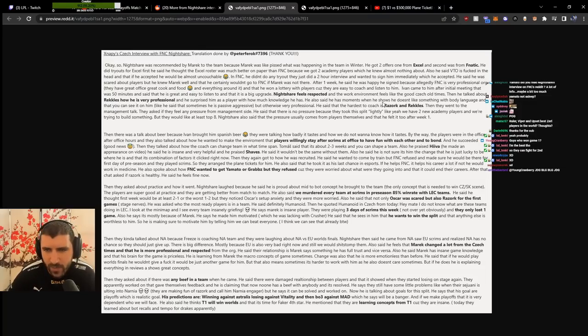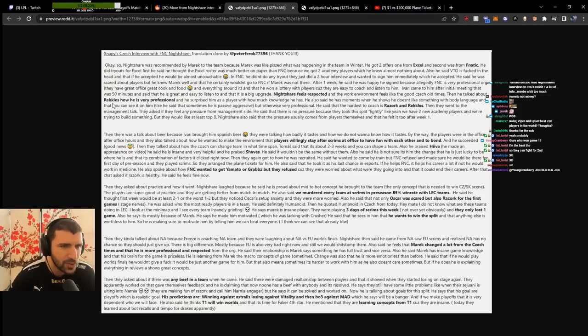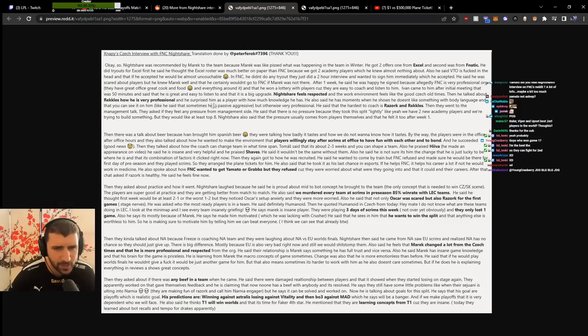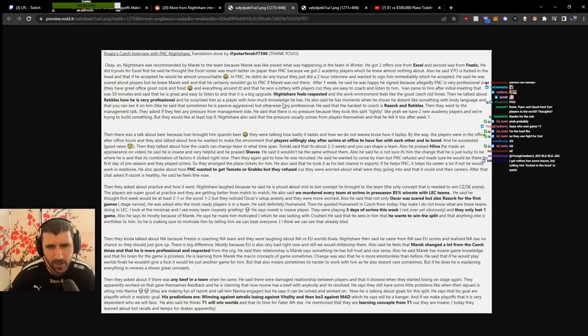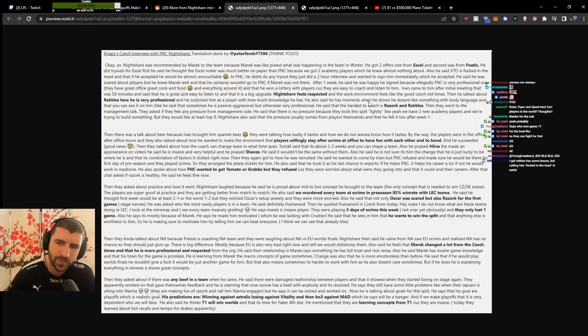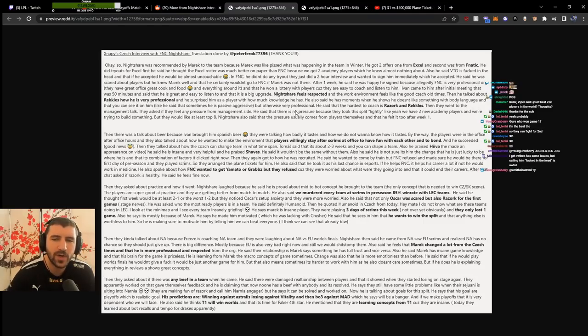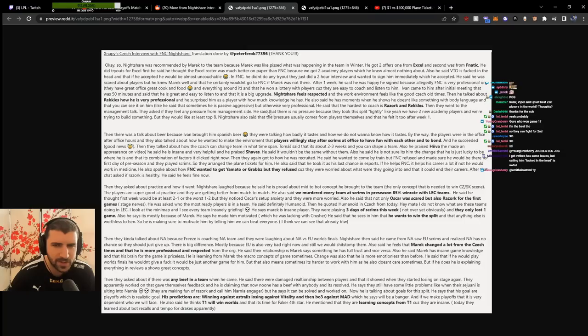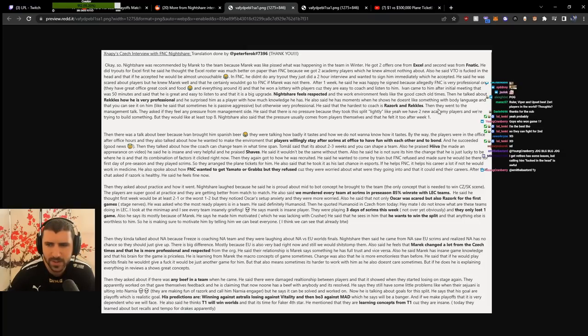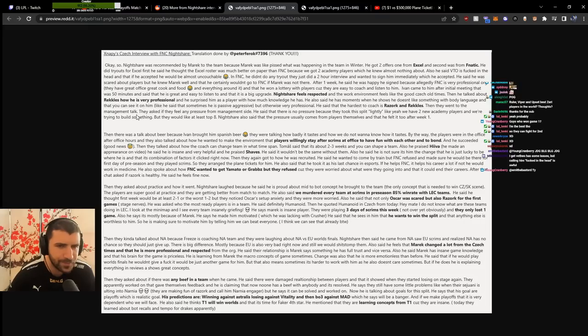Nightshare feels respected and the work environment feels like good Czech times. He talked about Rekkles being very professional and surprising him with how much knowledge he has. However, Rekkles has moments when he shows he doesn't like something with body language. Sometimes he's very passive aggressive. He said the hardest to coach is Humanoid.